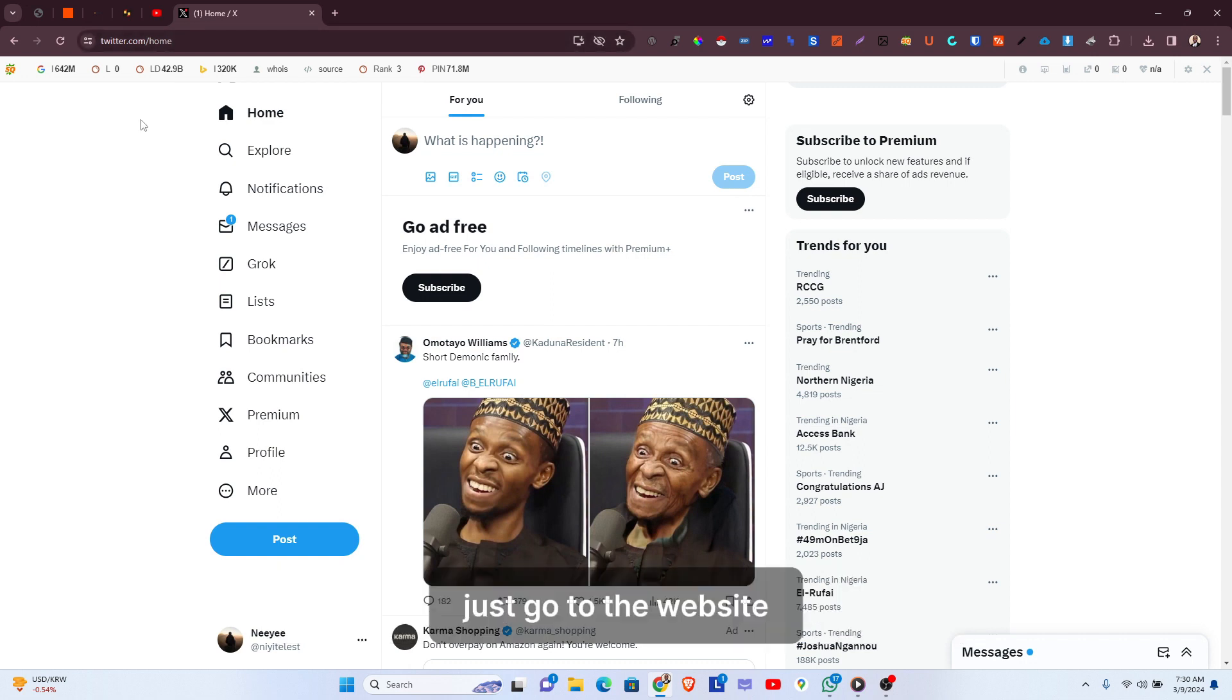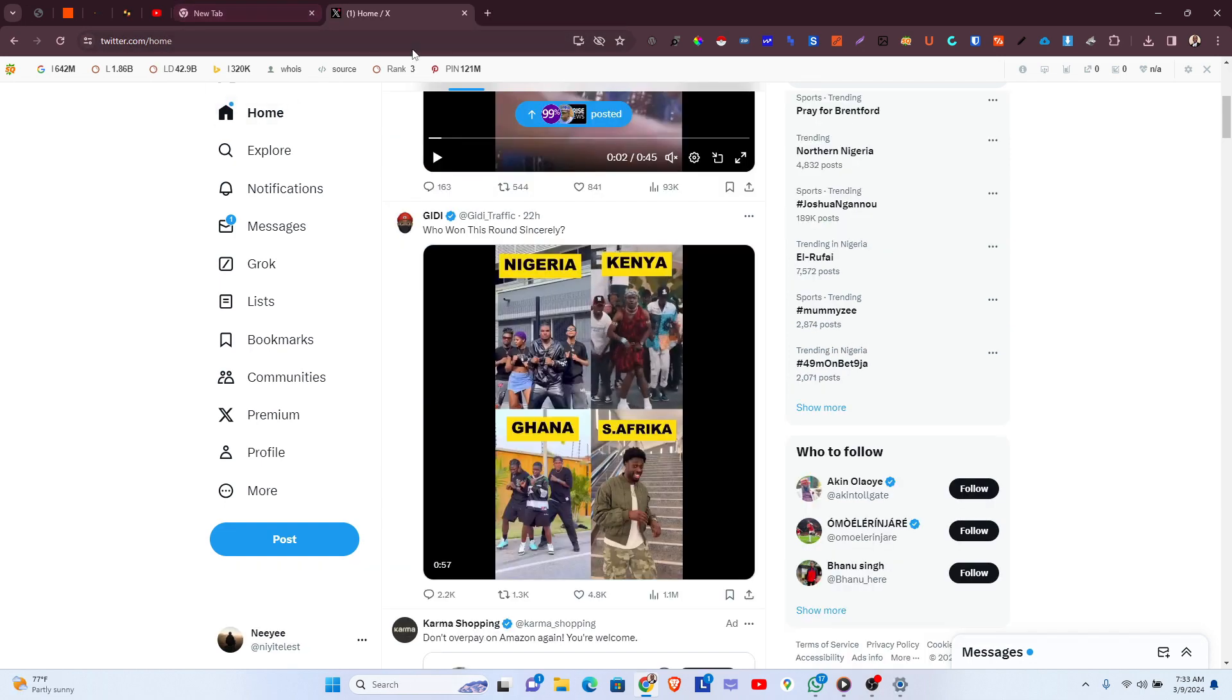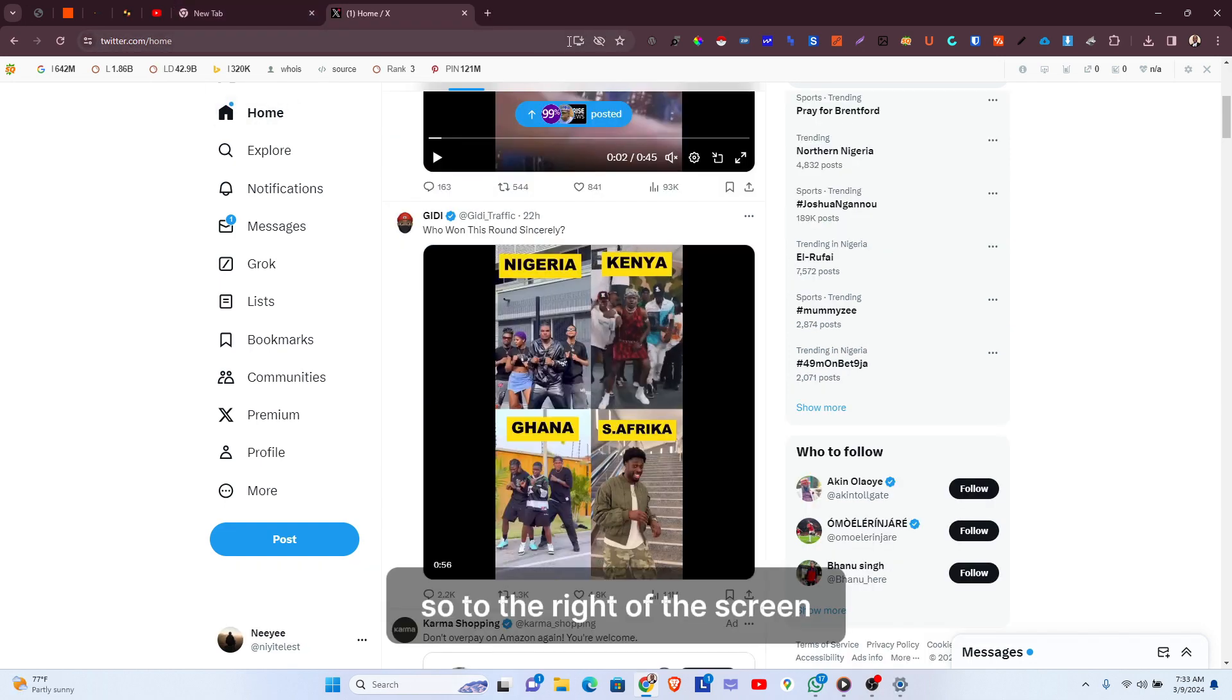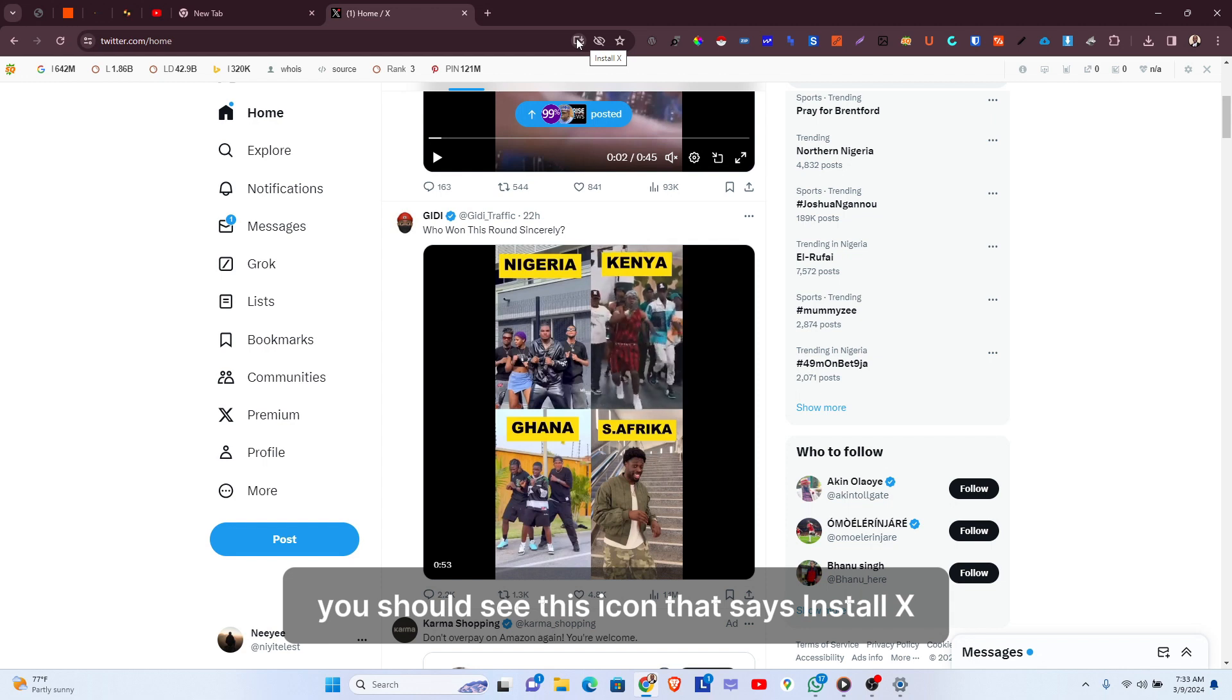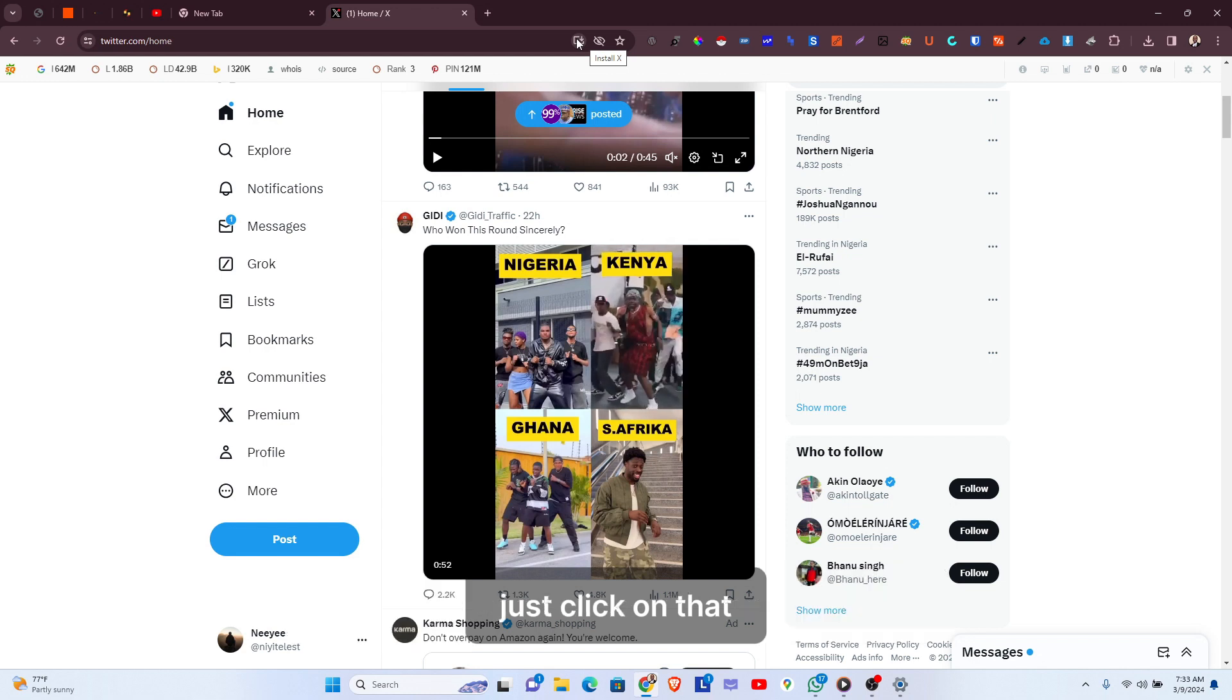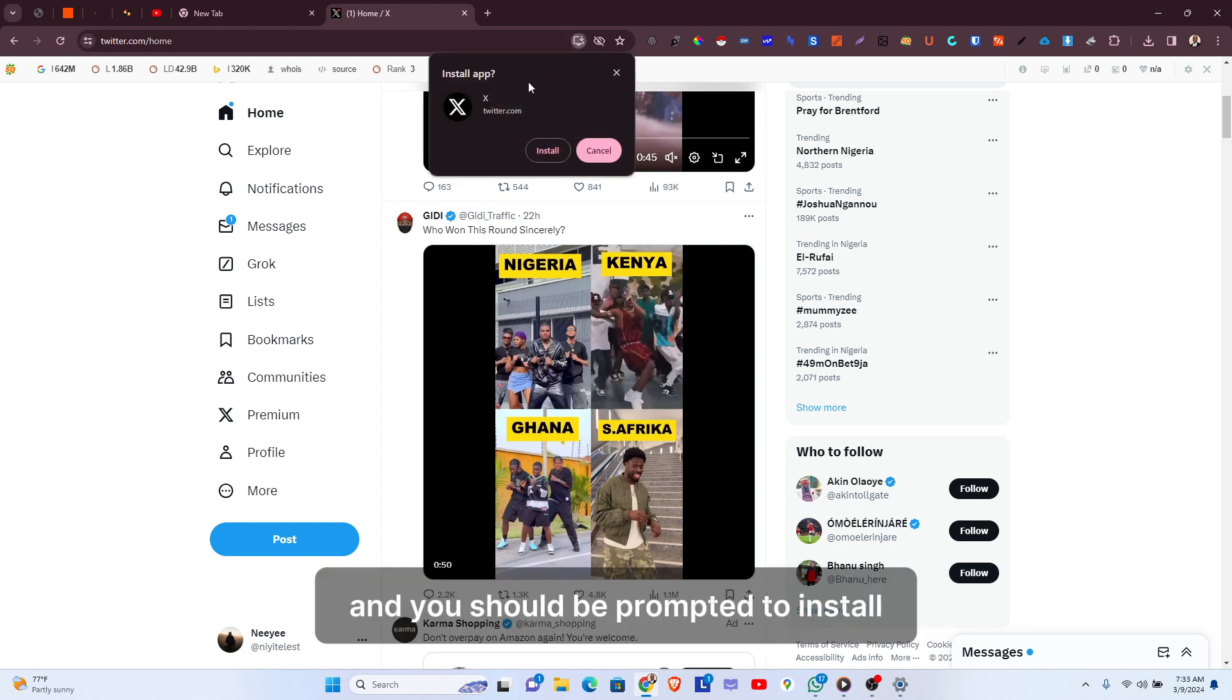Just go to the website you can see right on my screen here—twitter.com. To the right of the screen, you should see this icon that says Install X. Just click on that.